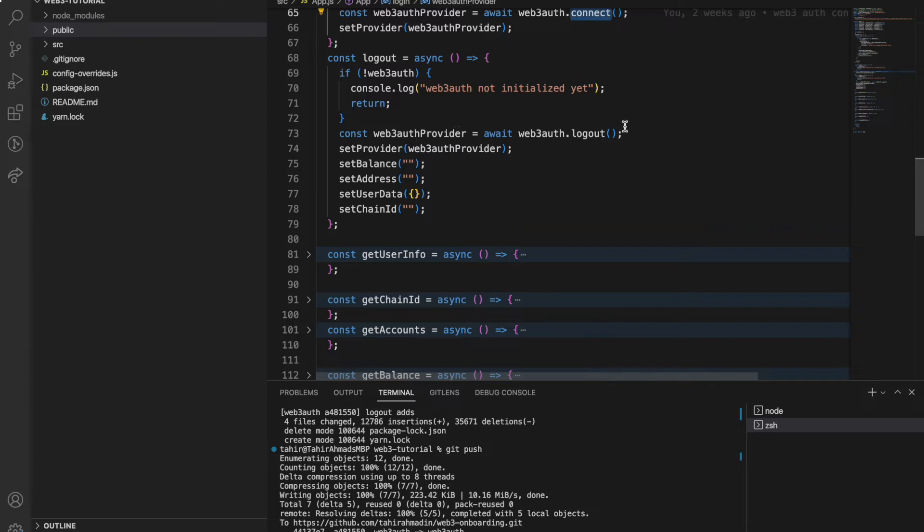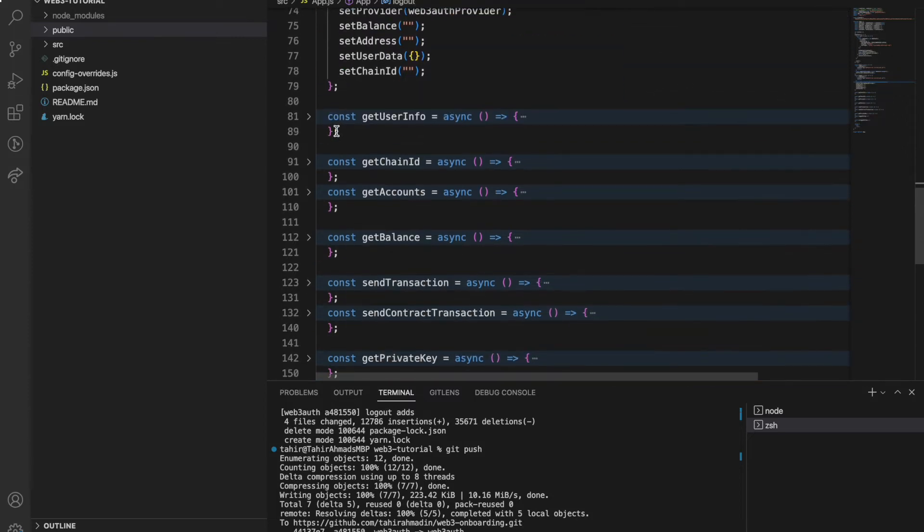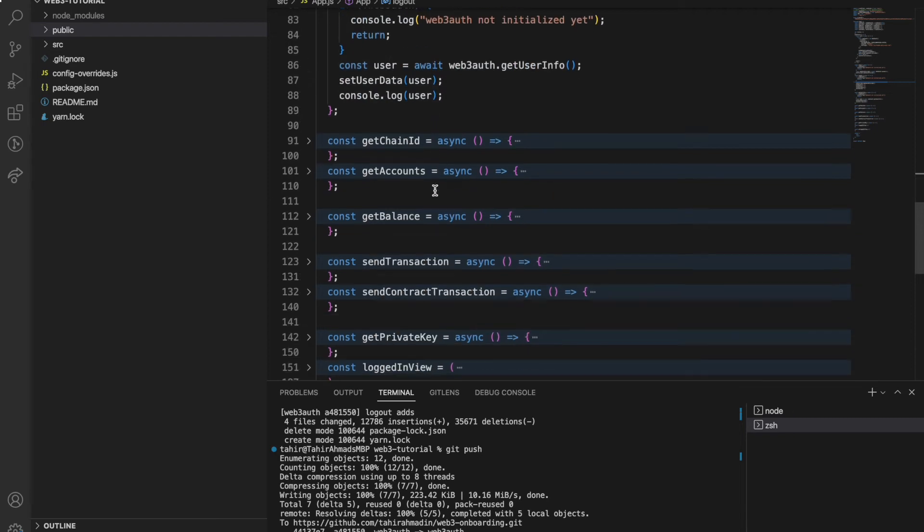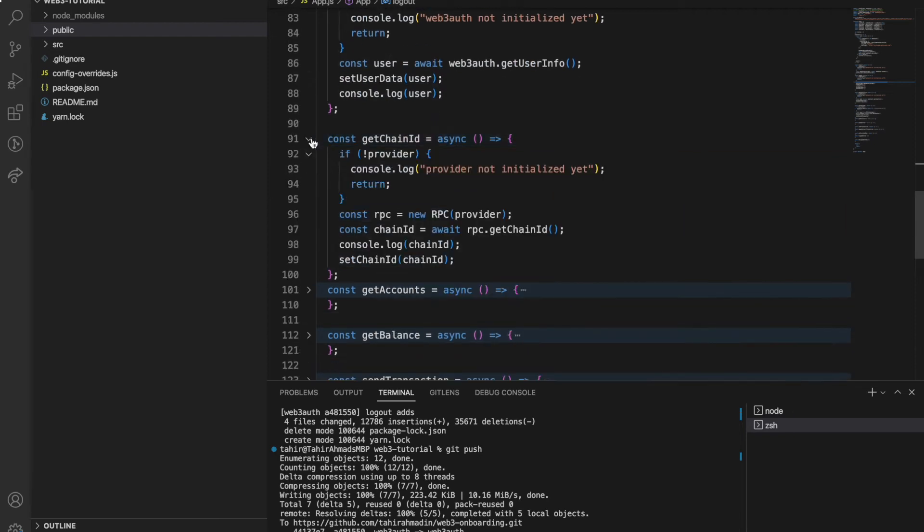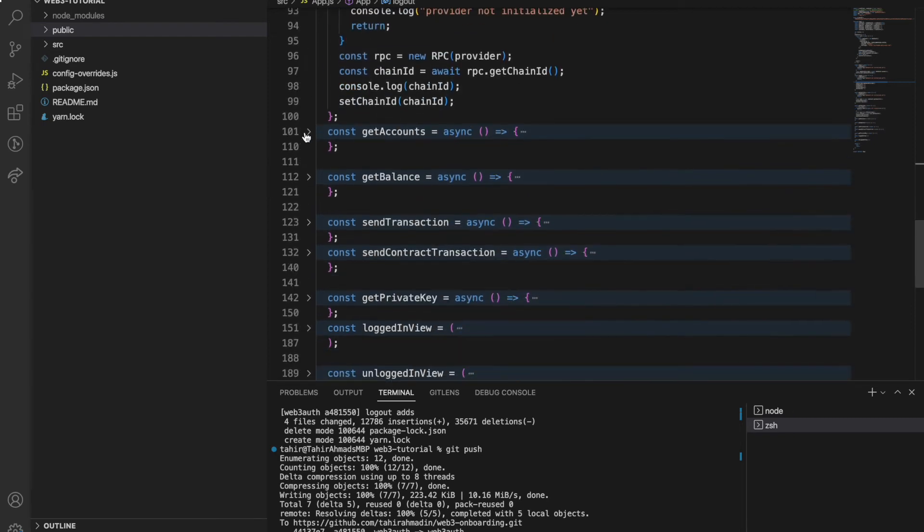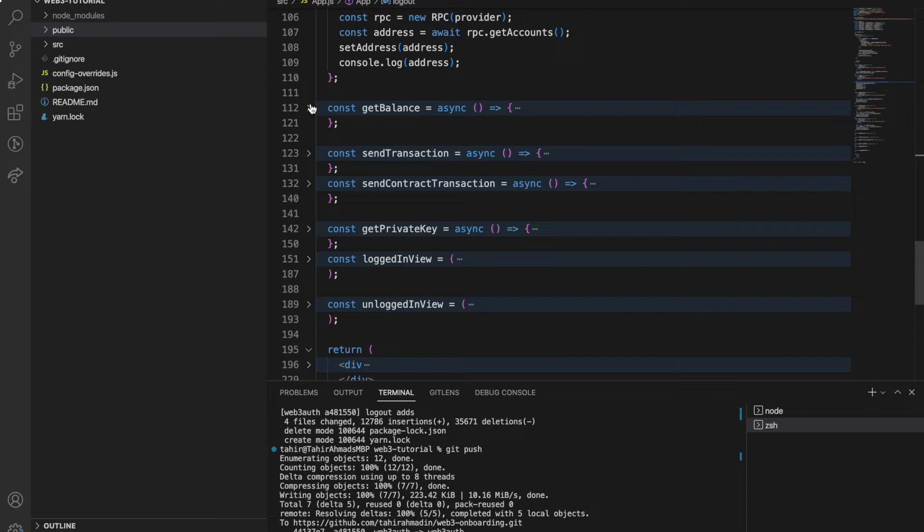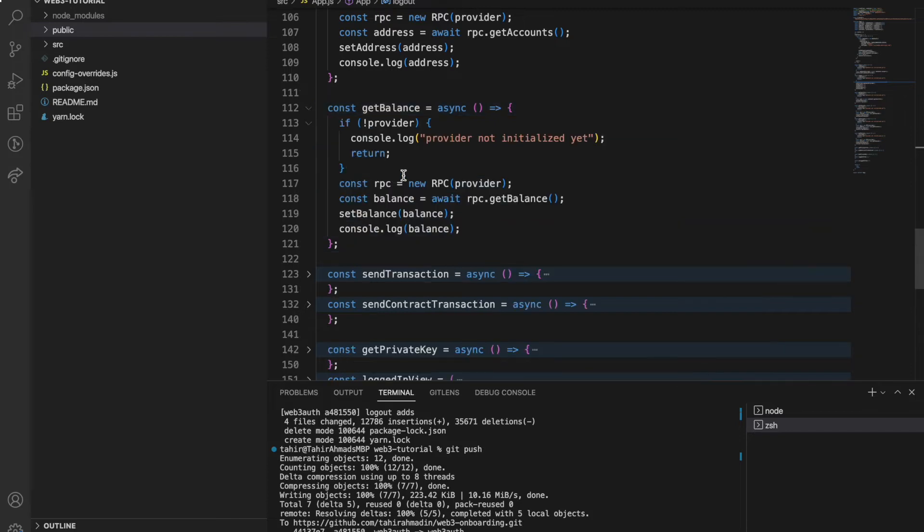This is the logout function - you can see here once I logout we just write web3auth.logout. This is get user info, this is get chain ID function, this is get account function, this is get balance function.